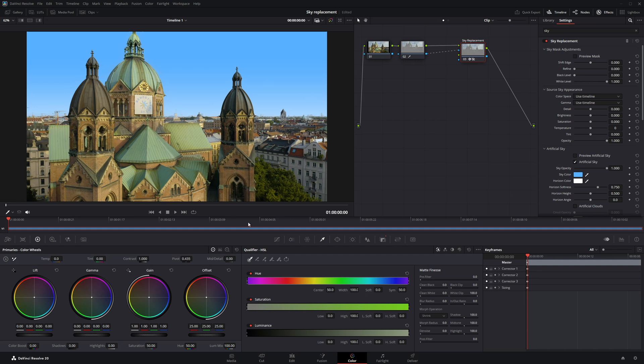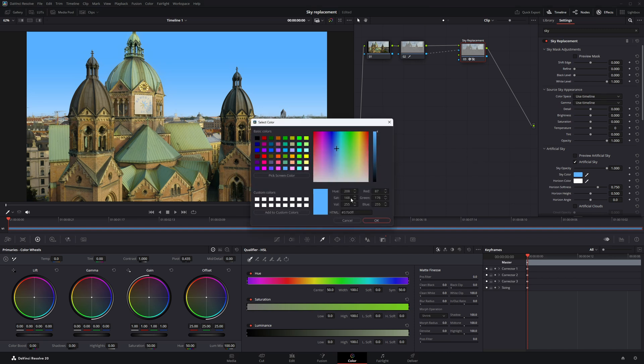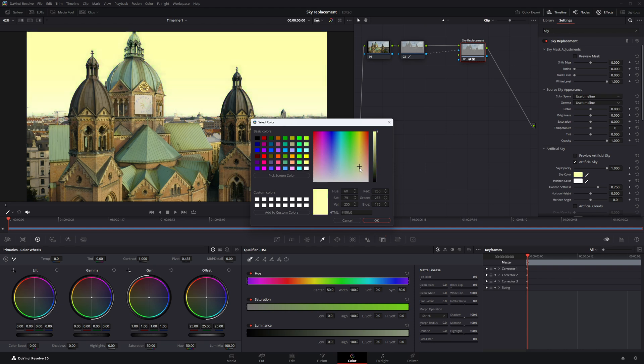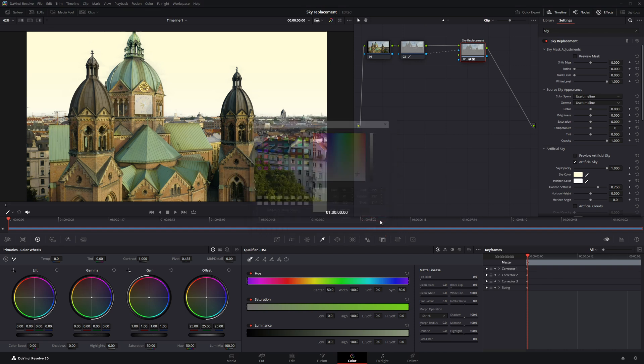I'm going for more of a sunset vibe here. Just for fun, let's give the sky a warm, golden tone. Click on the Sky Color option and browse through the available colors to see what looks best. I'm going to set it to a very pale yellowish cream to match the sunset vibe.